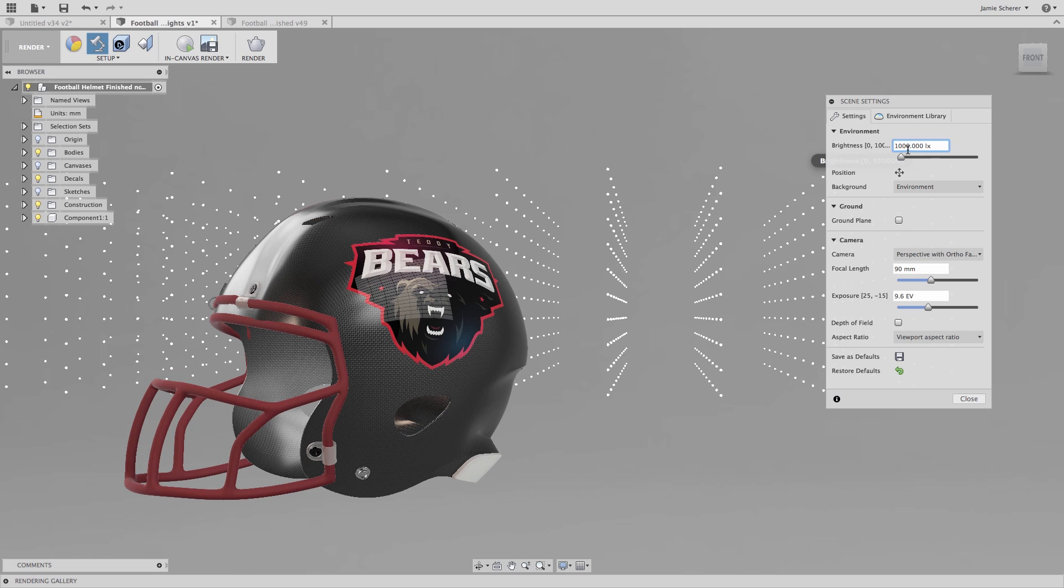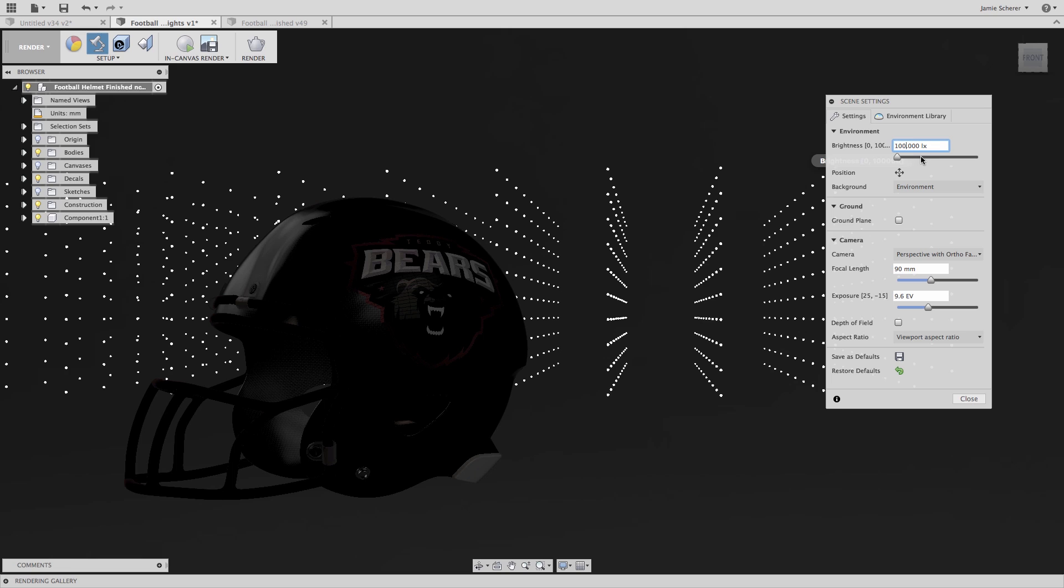You can see if I bring this value down, the environment lights will emit less light. And if I take it all the way to zero, then the HDR image-based lights will not light my scene at all. Only light-emitting materials will now light my scene.